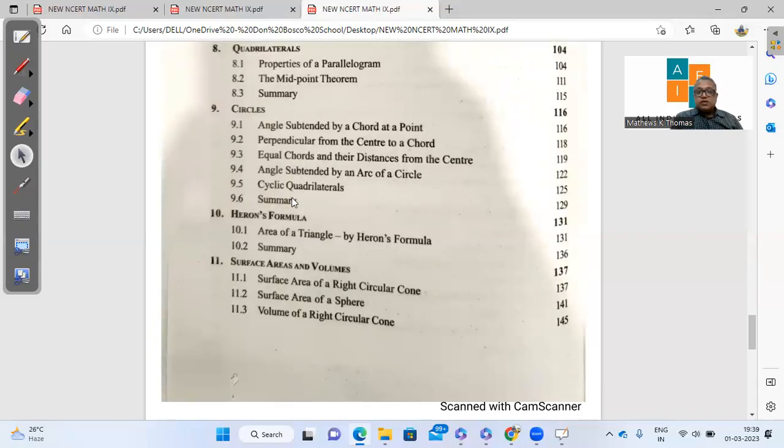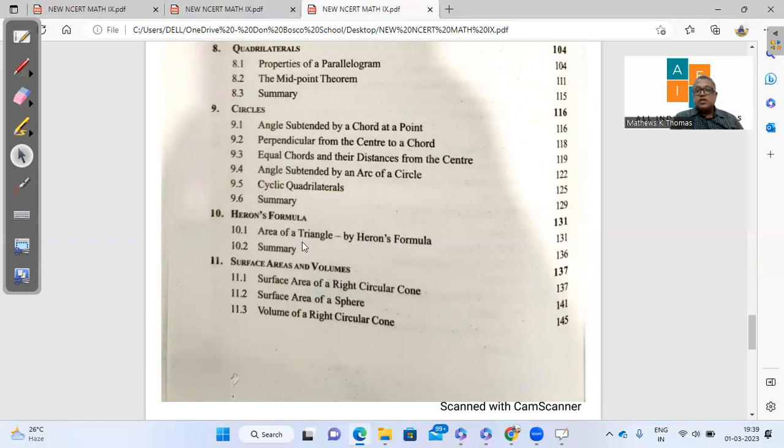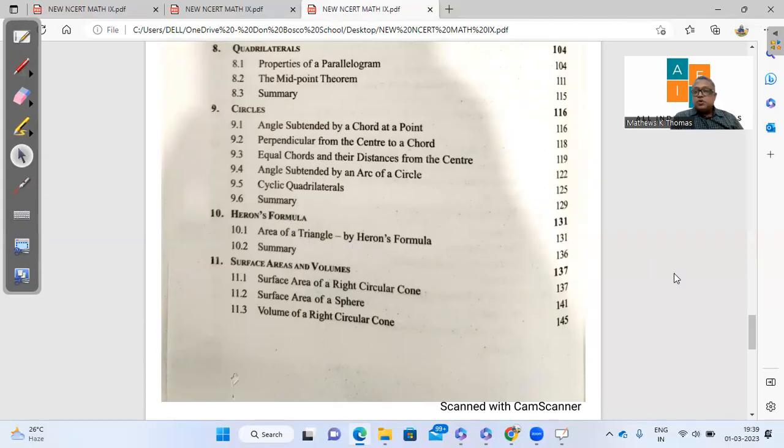And in Heron's formula, of course, only half the chapter is there. That is area of triangle by Heron's formula. The quadrilateral part has been totally deleted.